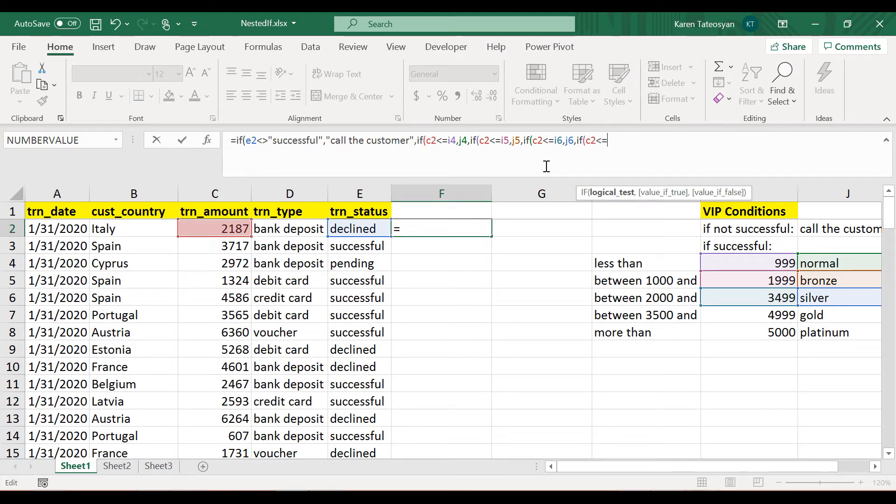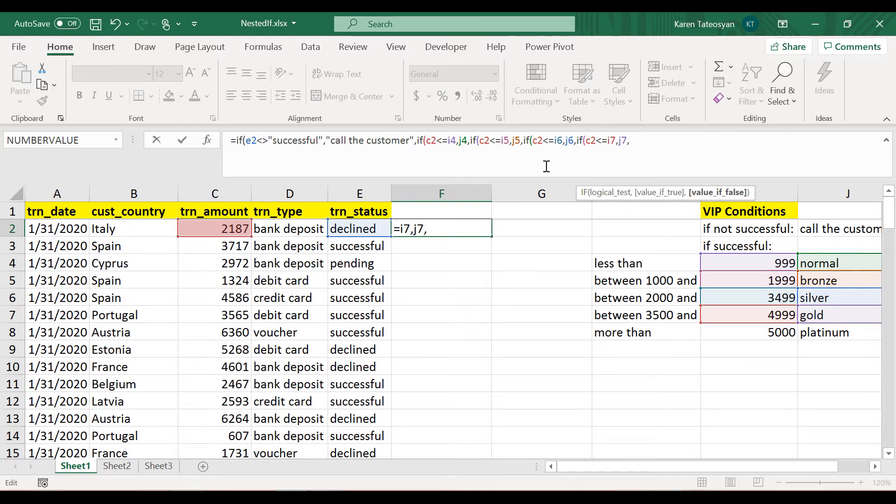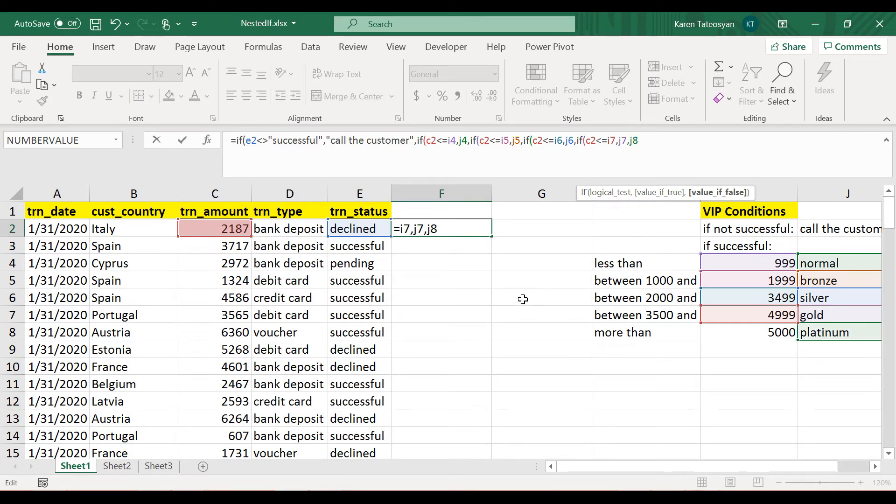And if it is false, another IF function. And this time we will check whether the value in cell C2 is less than or equal to I7. In such case, let's get the value of cell J7. And in any other case I would like to get the value of cell J8, so here I will type in J8.